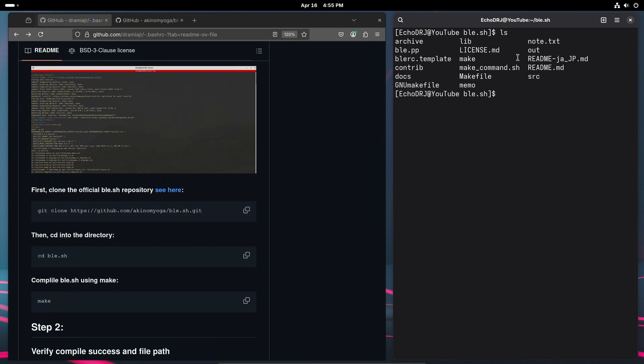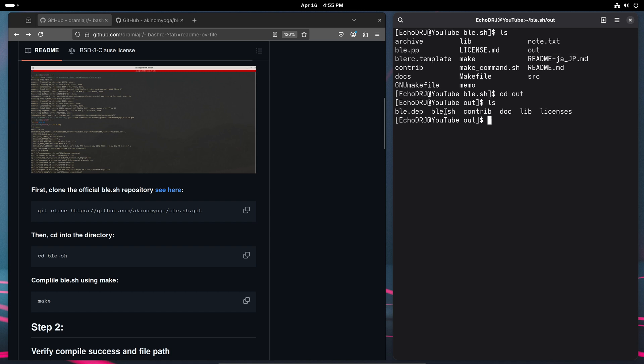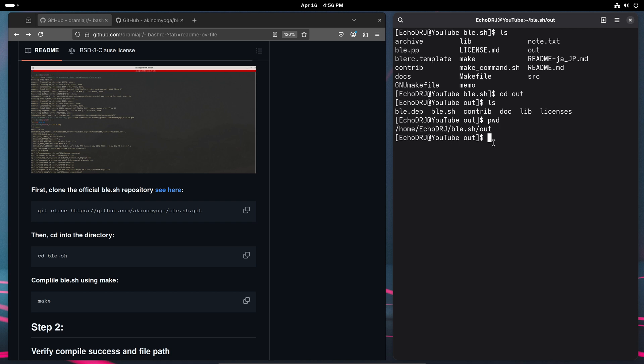If you notice here, this out directory was not there before. And that is going to be what actually holds our script right here. So I recommend grabbing your file path. That way you will be able to source the script when you implement it into the bash RC.